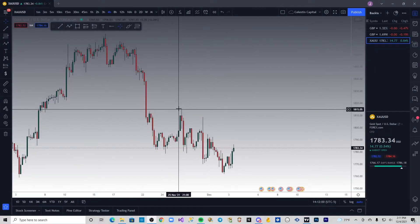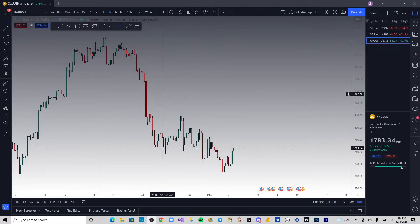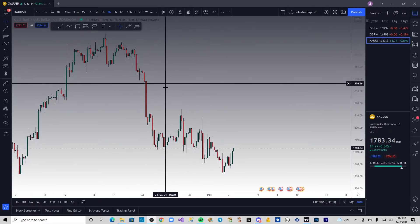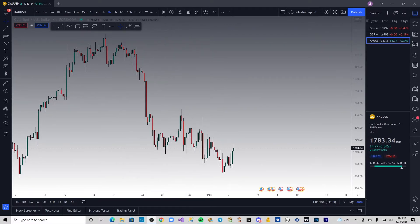What is up guys, it is James here from Celestin Capital back again with another video. I hope you all had a great trading week, and in today's video we are going to talk about liquidity in the forex market.